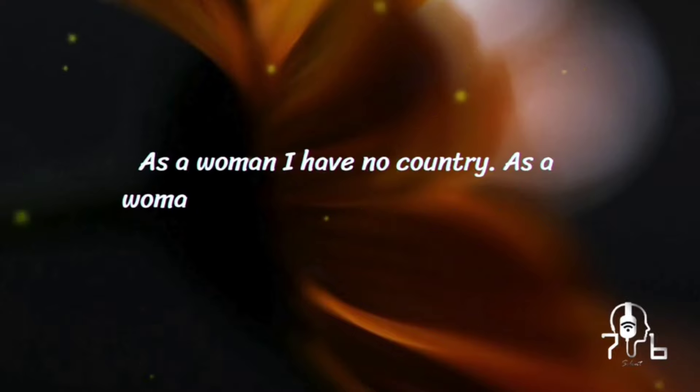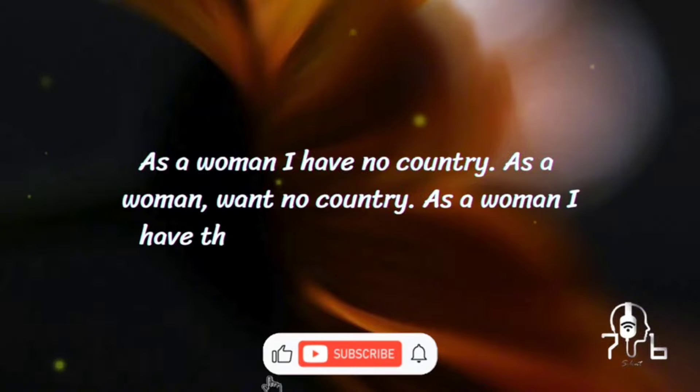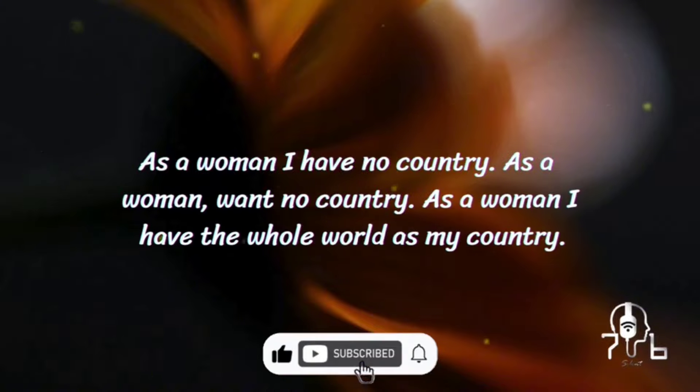As a woman, I have no country. As a woman, I want no country. As a woman, I have the whole world as my country.